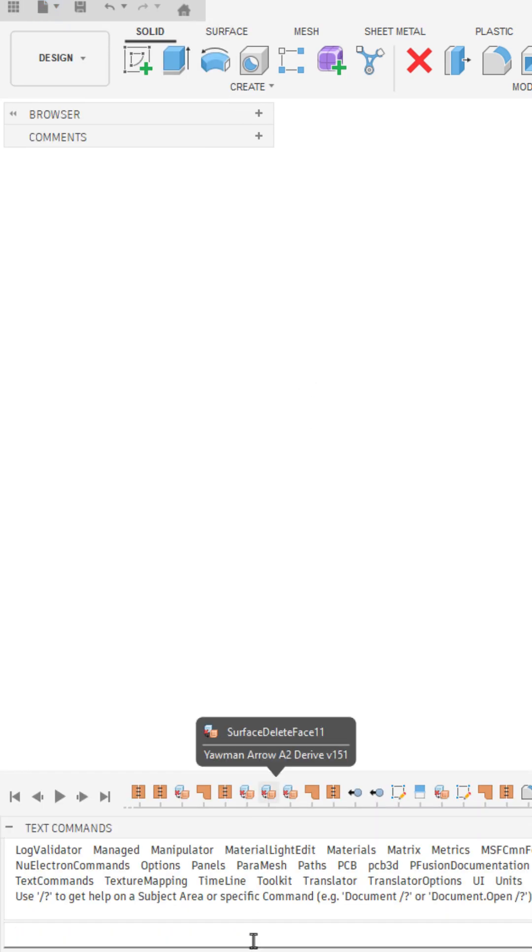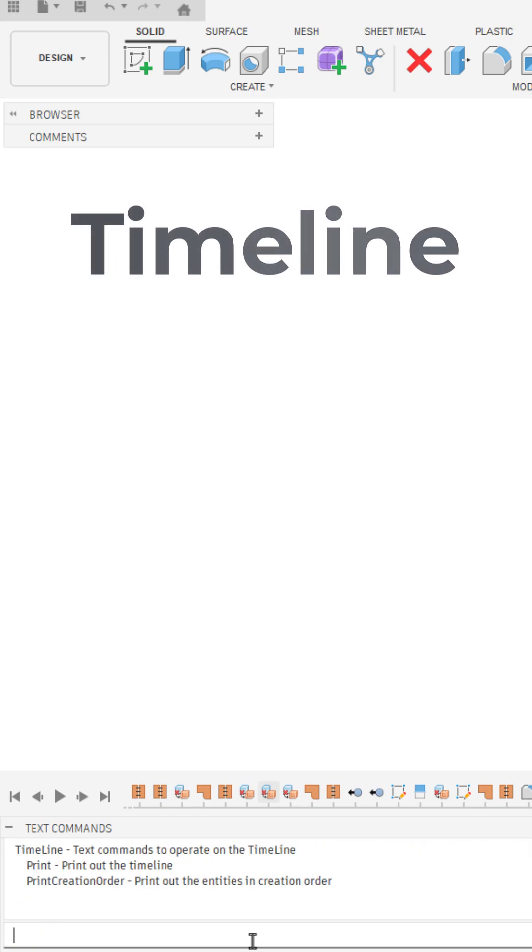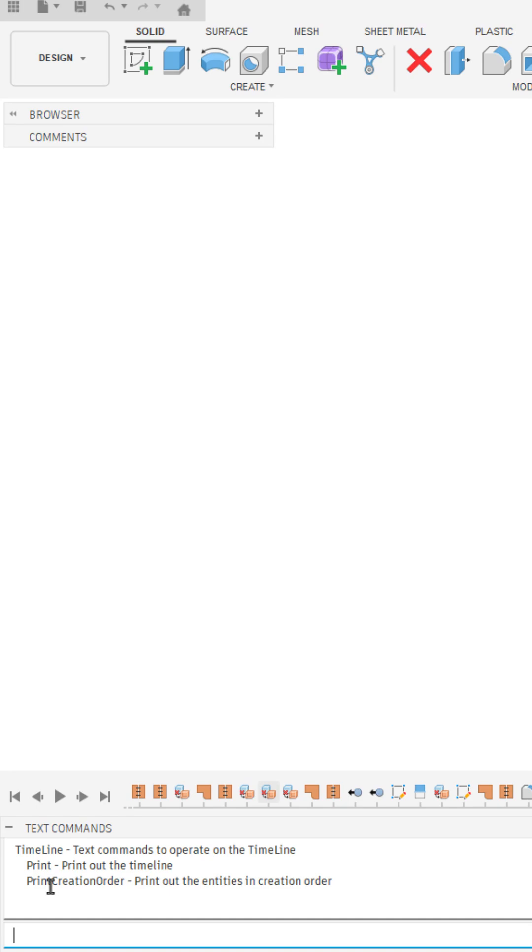From here, you can hit the question mark to get a list of available text commands. There's also a double question mark to get an expanded list. But for us, what we're going to do is type in timeline and hit enter. This gives us a list of commands available for the timeline.